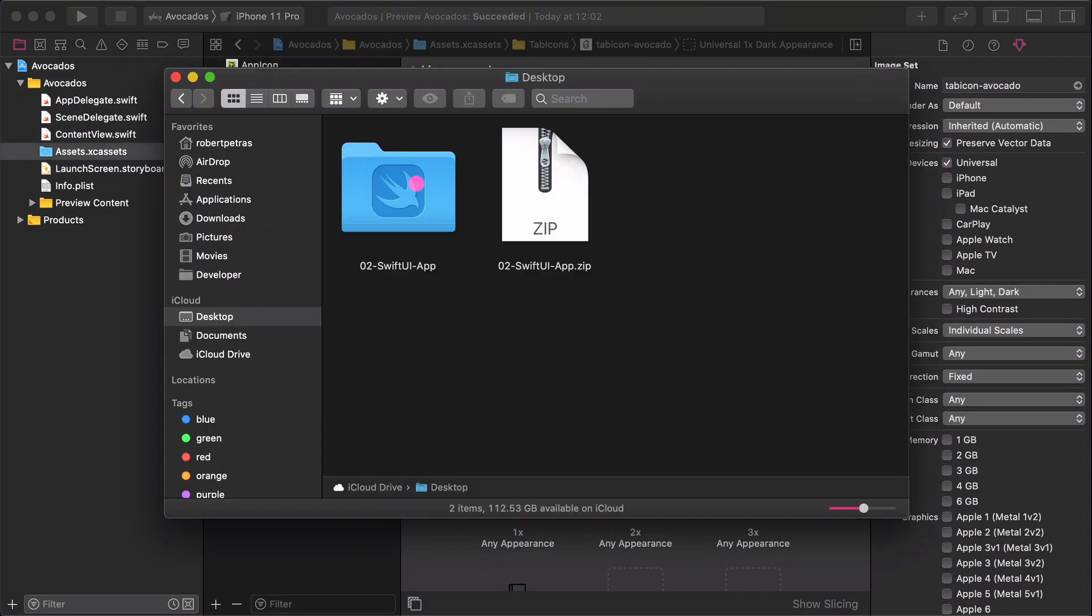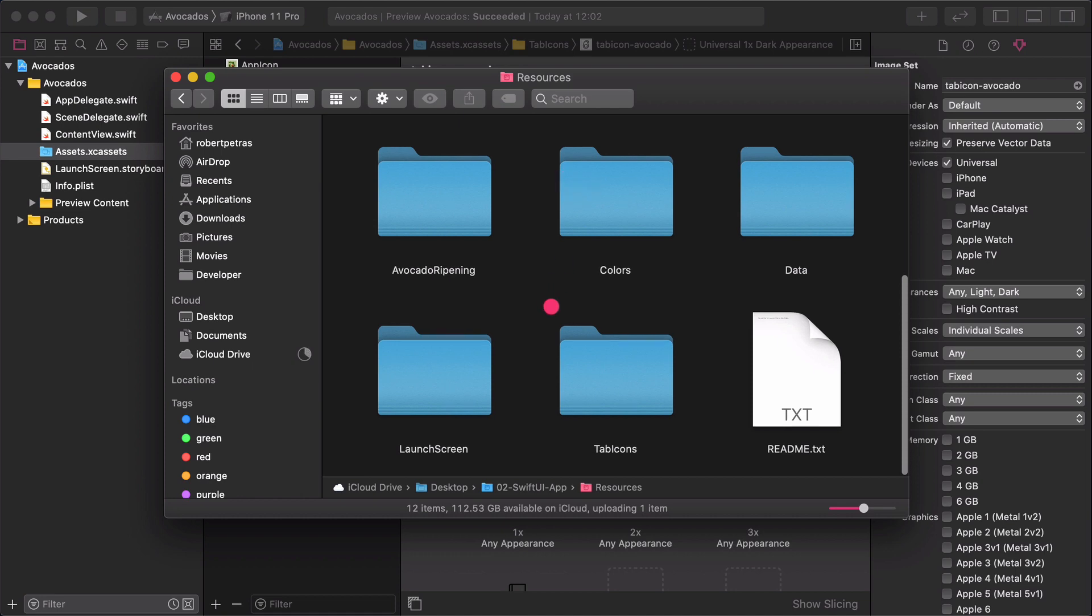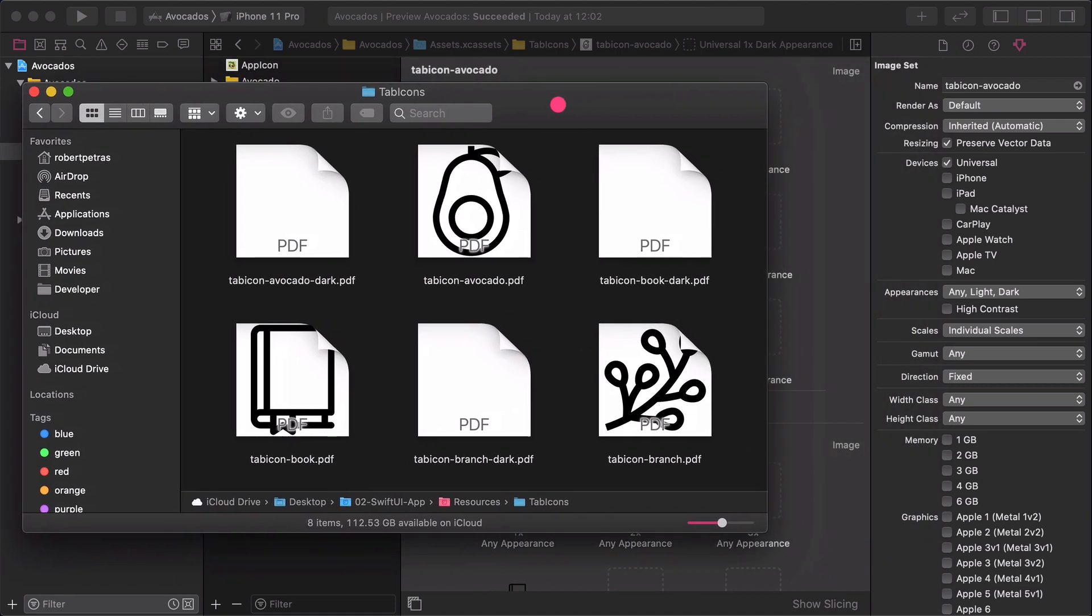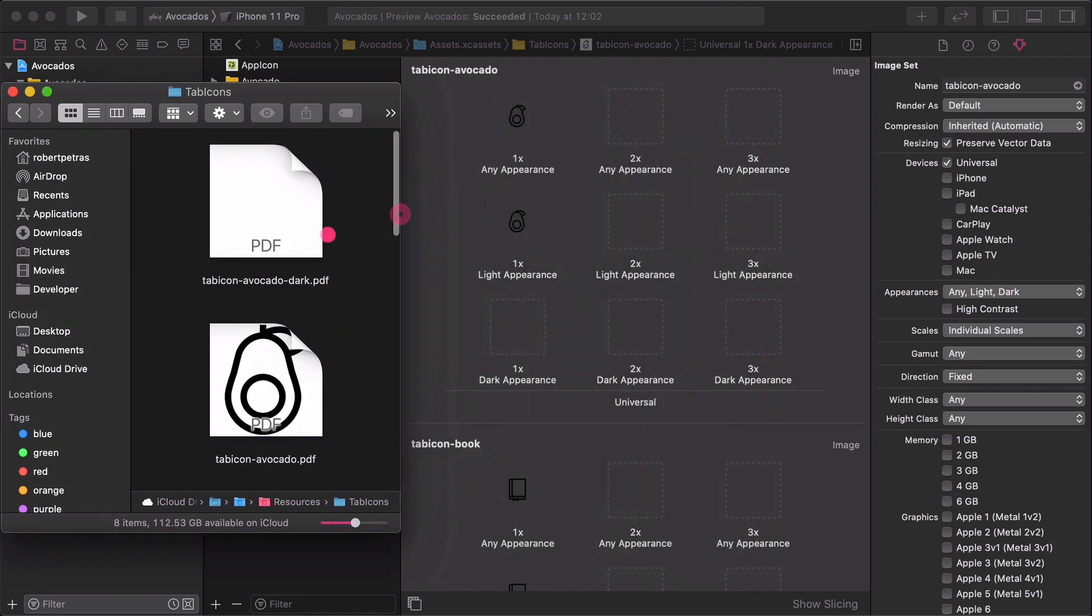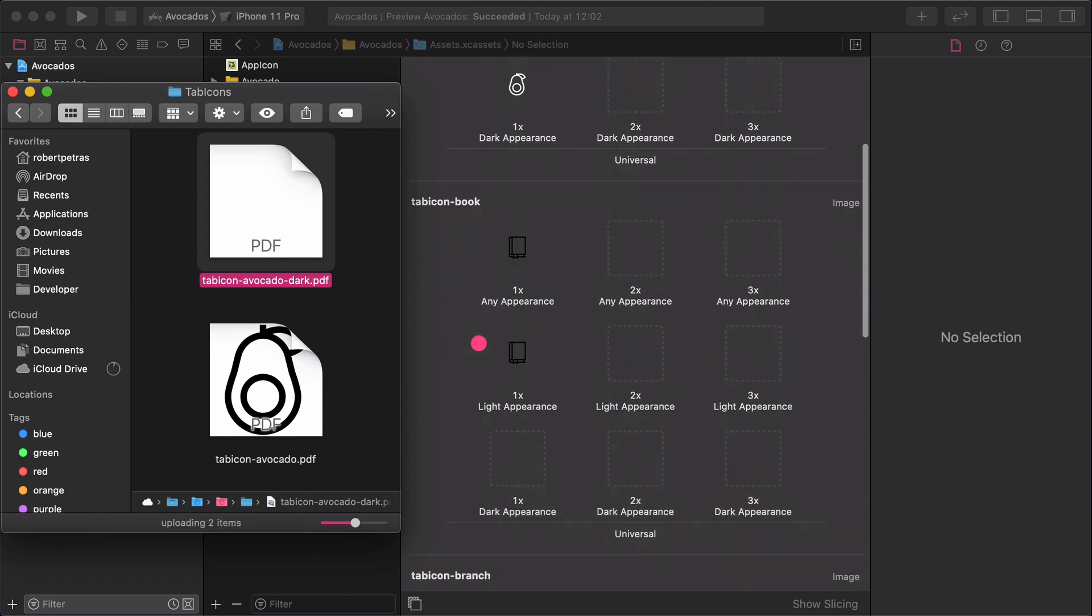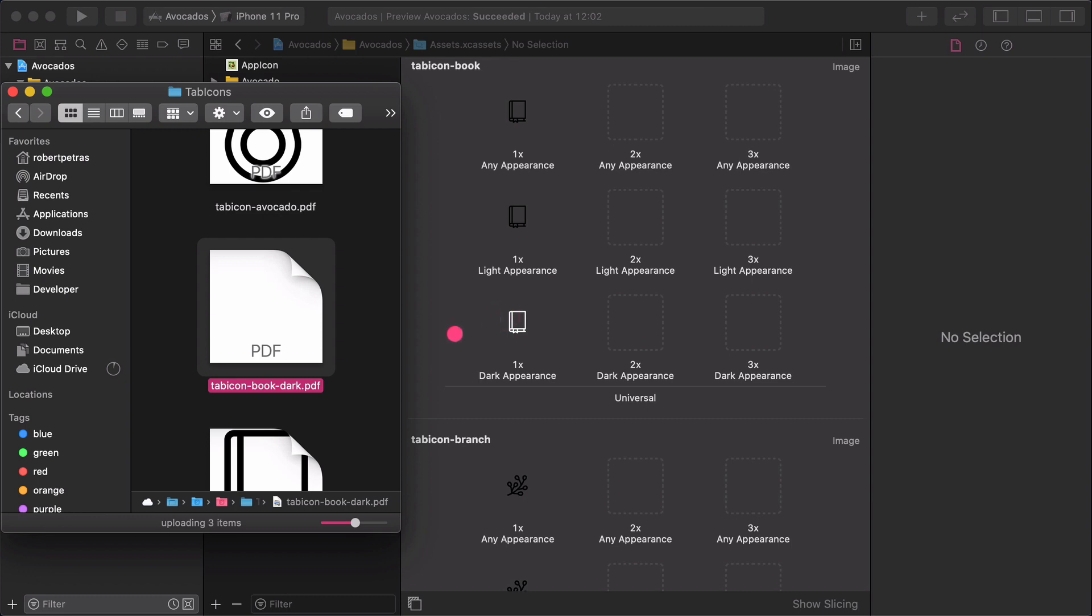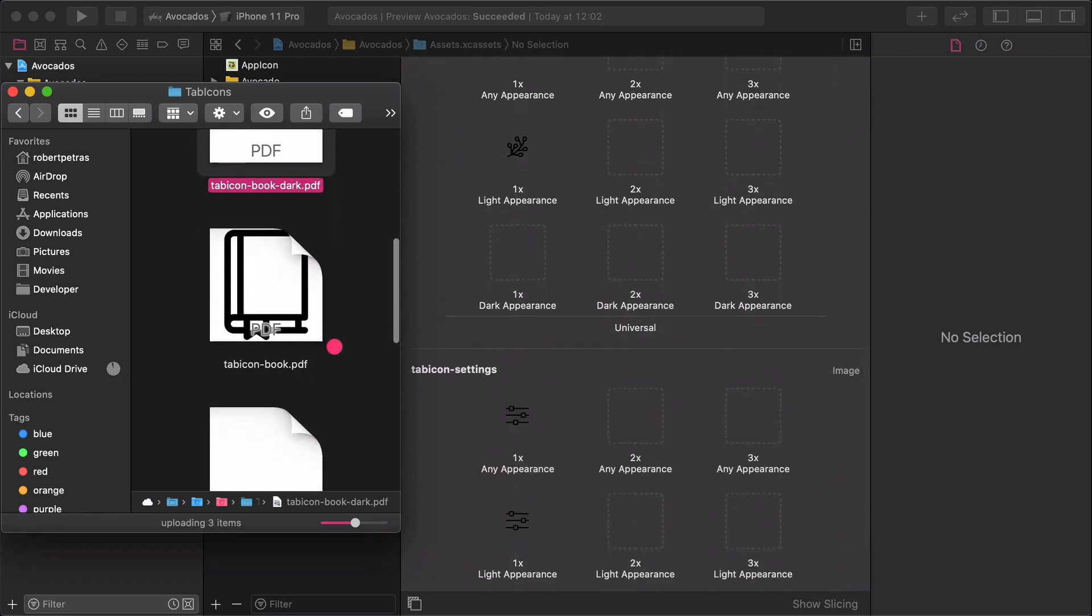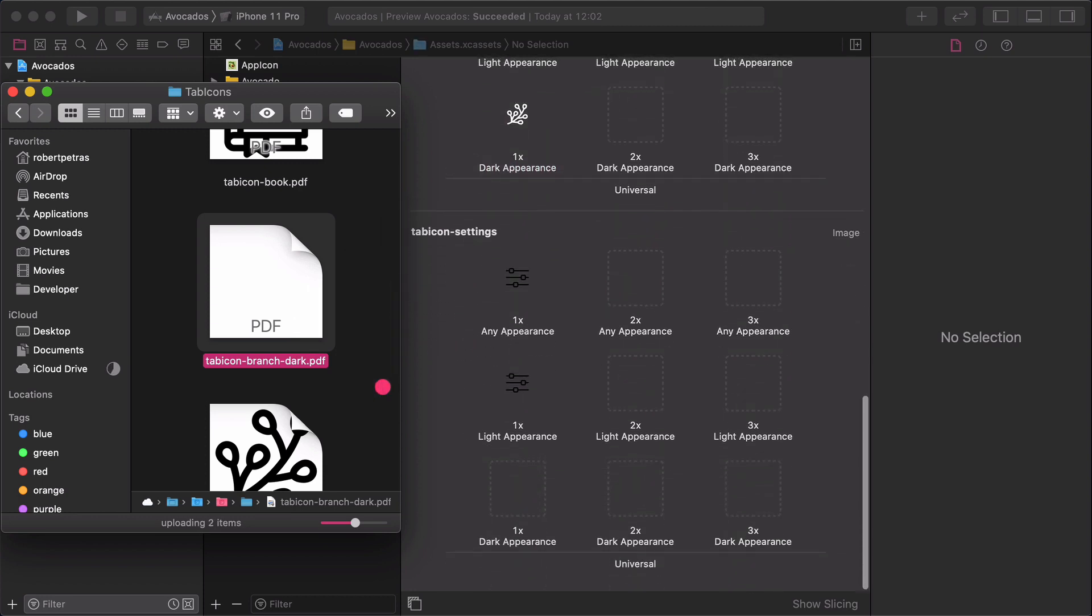After finishing with it, go back to the Tab-Icons folder. Again, watch out the file's names, then drag and drop the specific icons to its matching one. So, Tab-Icon Avocado Dark goes to the Tab-Icon Avocado icon, and so on. These Tab-Icons will change their appearance automatically from black to white when an iPhone or iPad switches from light mode to dark mode.